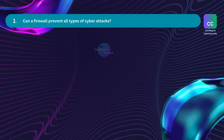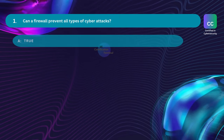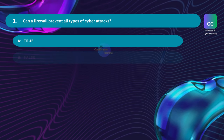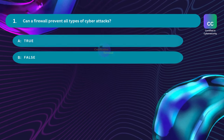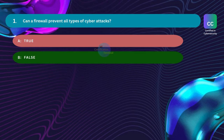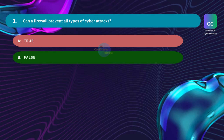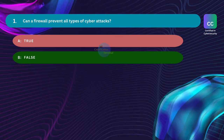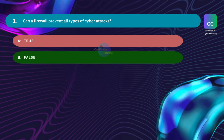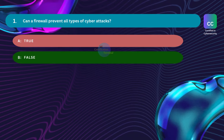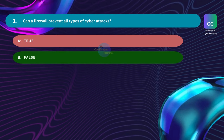Question number one: Can a firewall prevent all types of cyber attacks? Option A: True. Option B: False. The correct answer is Option B, False. While firewalls are an essential component of network security, they cannot prevent all types of cyber attacks. Firewalls act as a barrier between a trusted internal network and untrusted external networks, monitoring and controlling incoming and outgoing network traffic based on predetermined security rules.